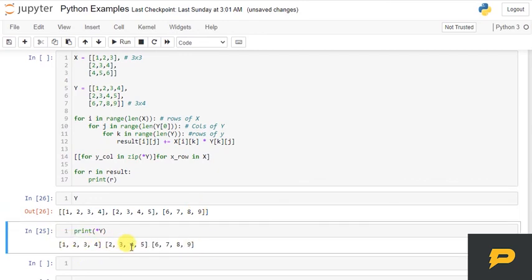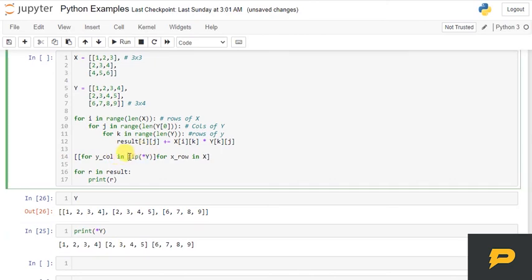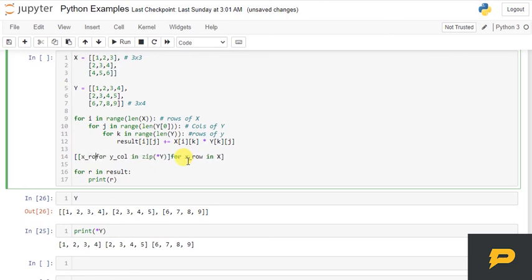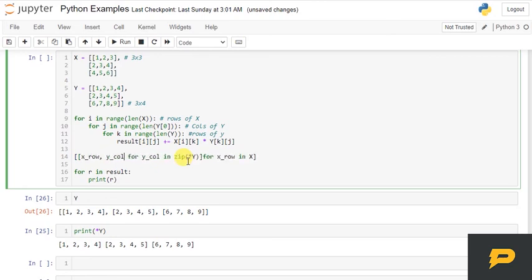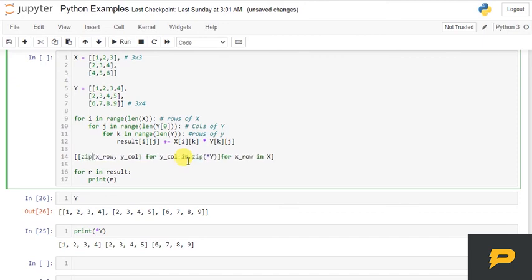So we are just taking y_col from this. Zip will just pack these values together and then we can iterate over it. And then for every value, we have x_row and y_col. And let me zip this value as well. So we have these two values.